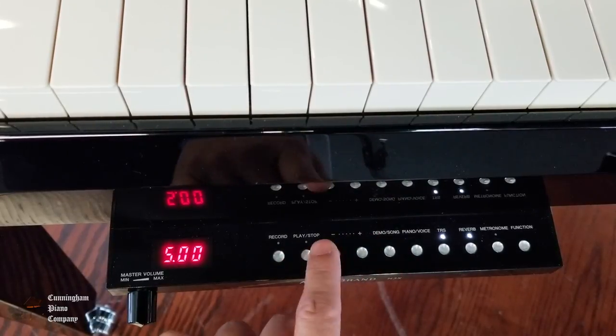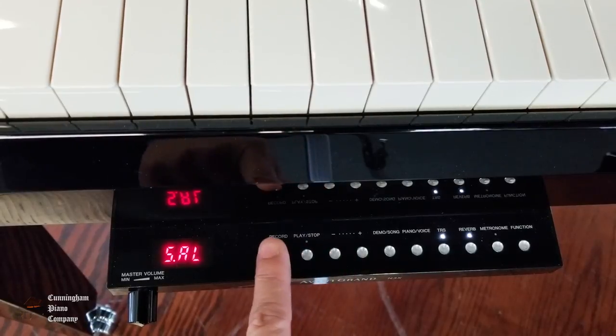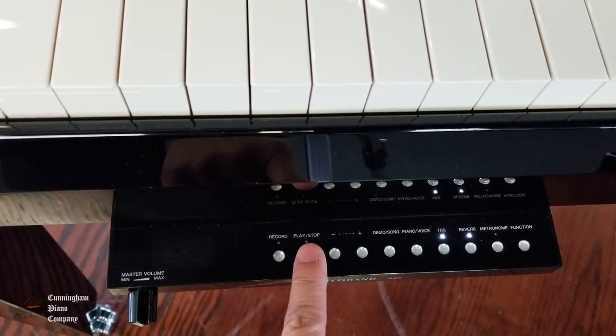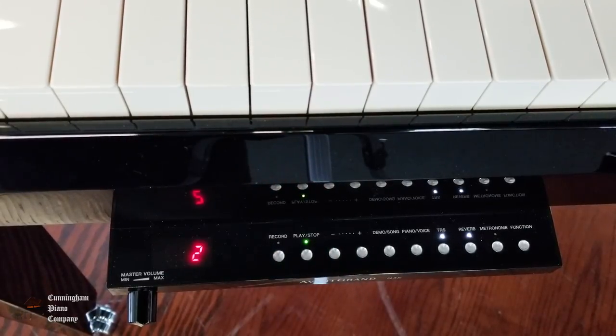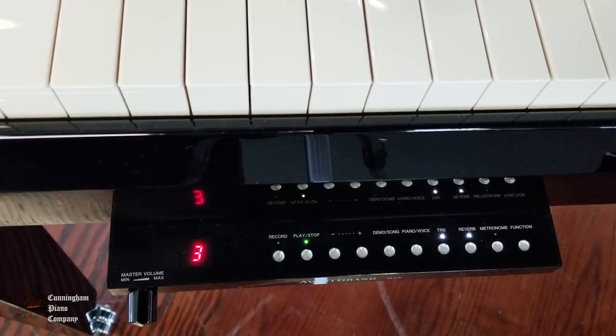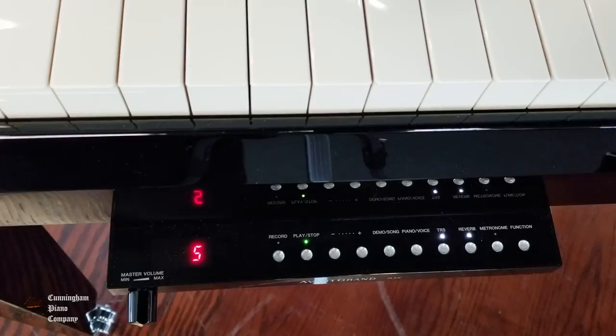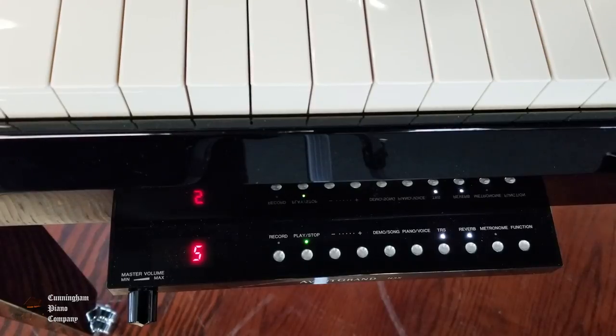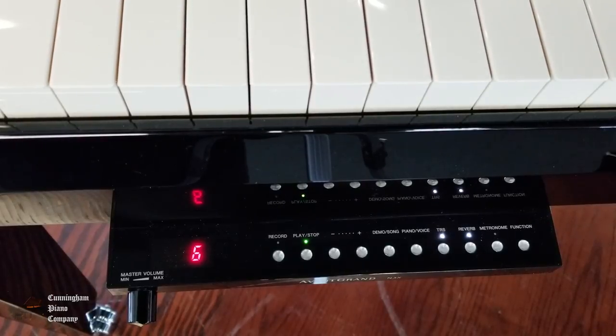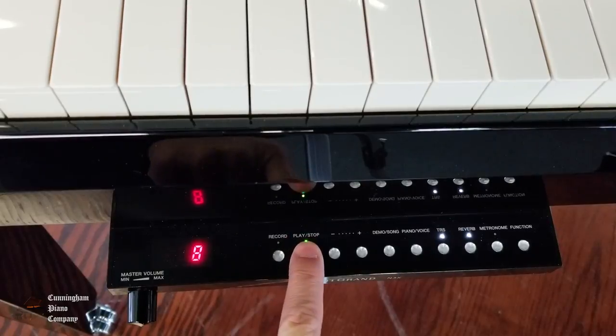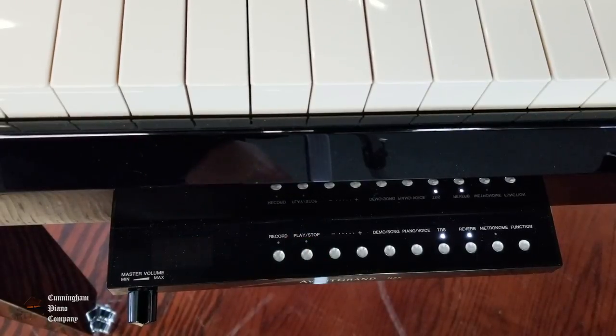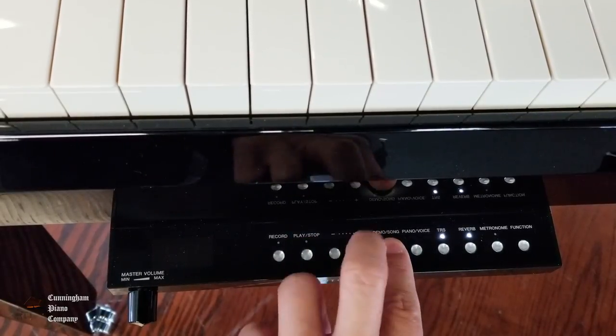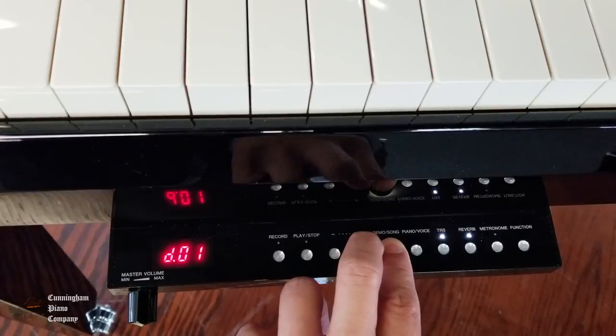Here, we also have the option to either play all of our songs in order. Or, if you like, you can even play it as a random list.